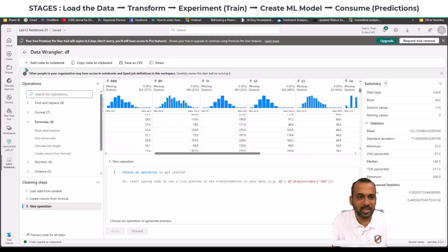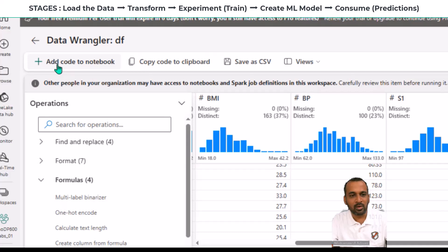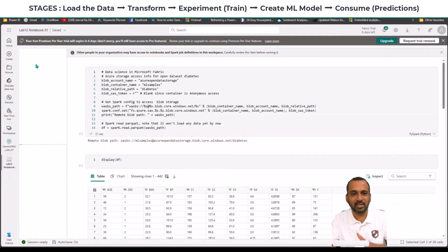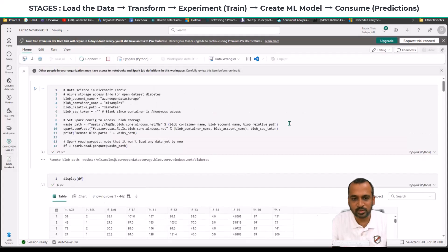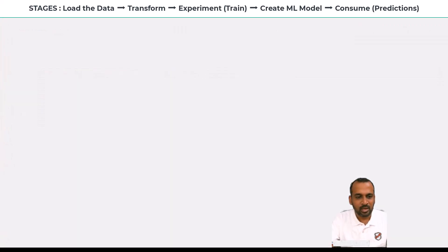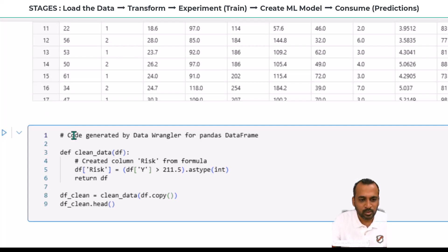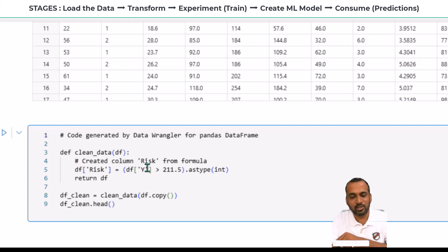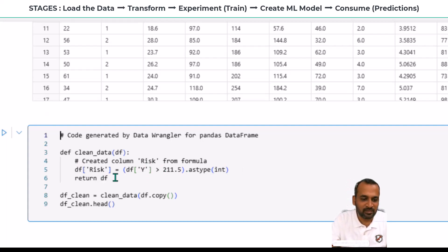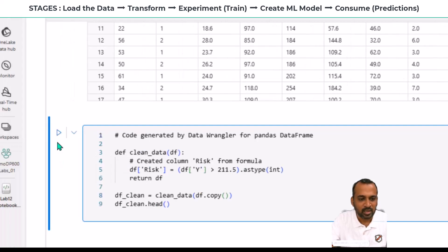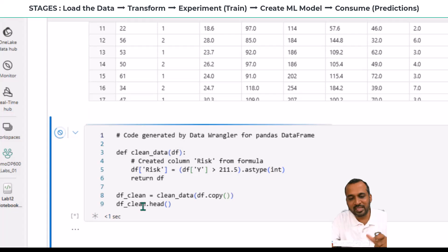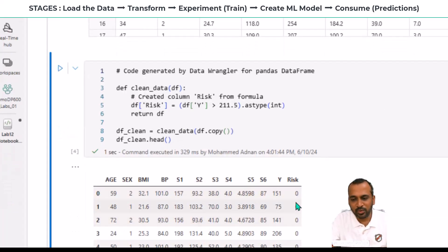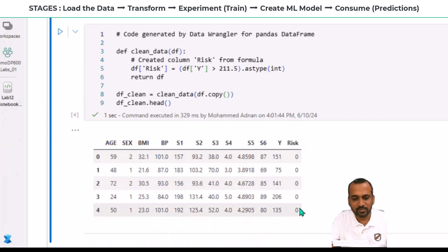Once we're done, we have the option to add the code to the notebook on the top left. Clicking that closes Data Wrangler and adds the generated code into your notebook. The code is automatically generated: it's labeled 'Code generated by Data Wrangler for Pandas DataFrame', creates df_clean with the risk column from the formula — df['risk'] = (df['Y'] > 211.5).astype(int) — returns the DataFrame, and assigns it to df_clean. Running this loads the data into df_clean and we can see the new 'risk' column added.